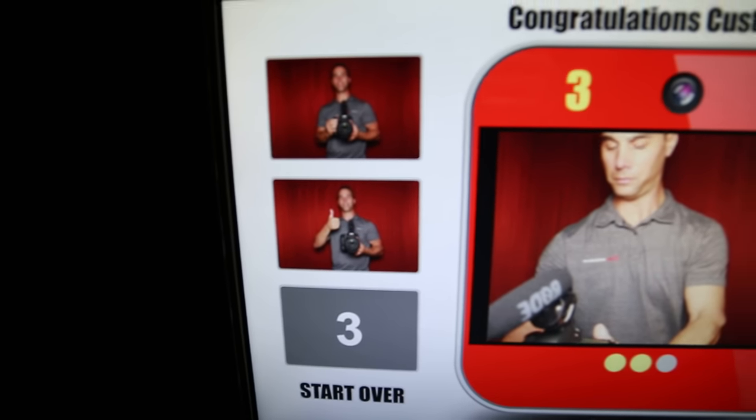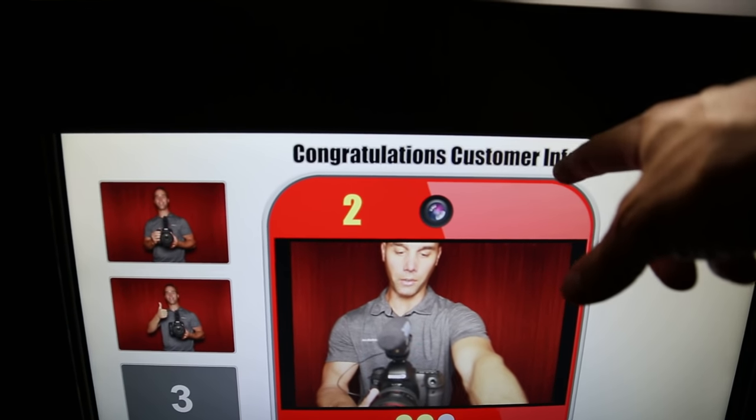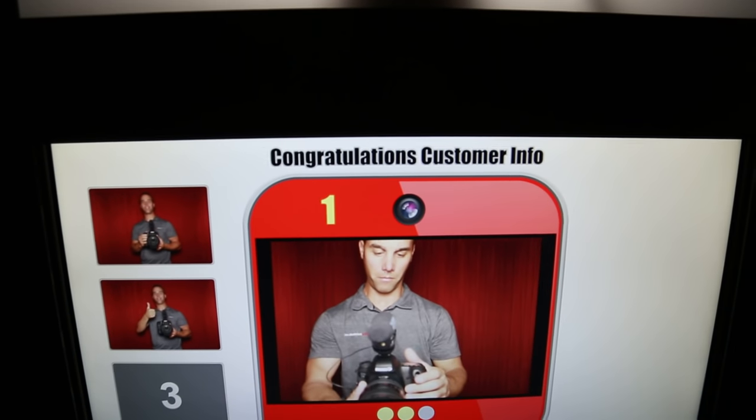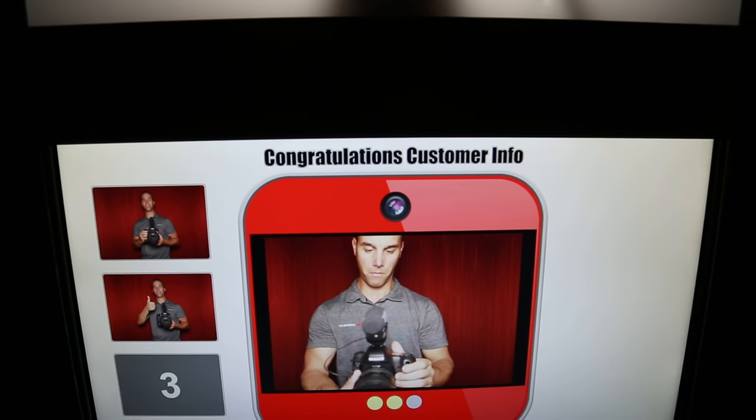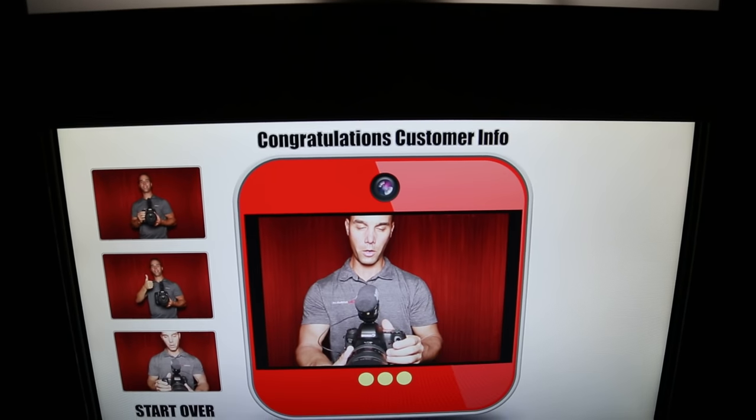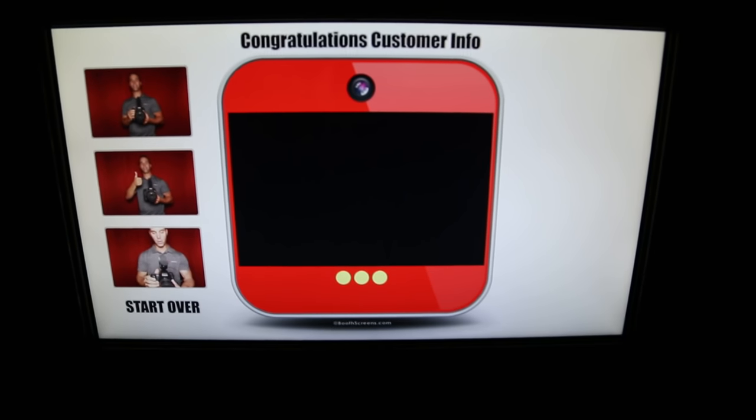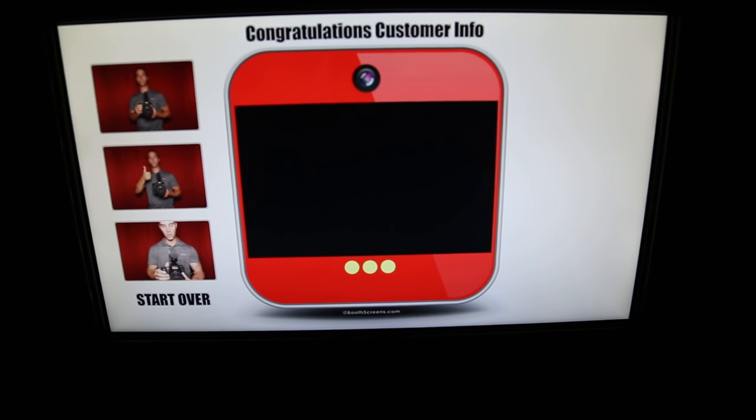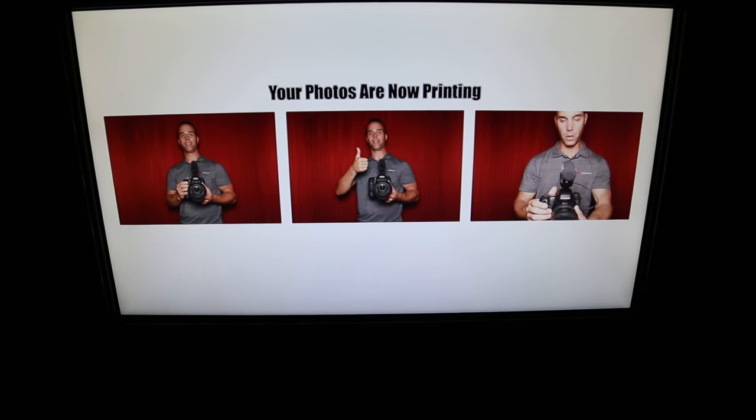Smile for the camera. This is completely customizable. You can change that to your customer's name. After the photos are taken, it will display on the screen. Thank you for using the photo booth. Your photos are now printing.